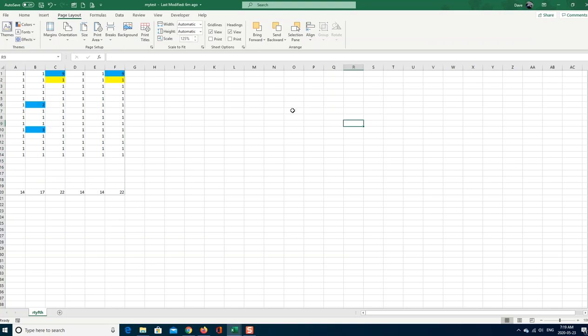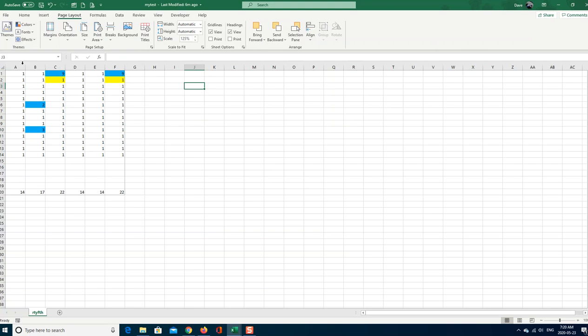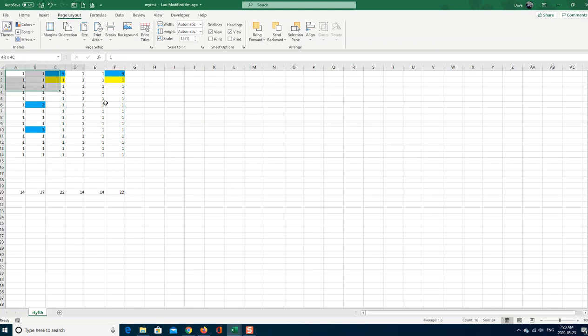Another thing is when you're out here and you want to know where your print area is, you can just click it from this box. That's a named box.